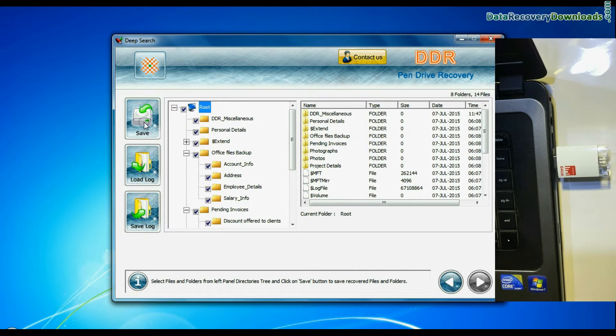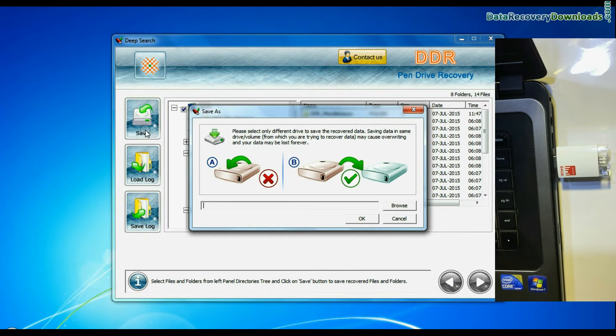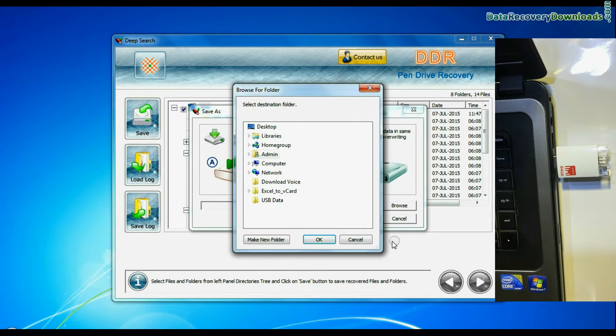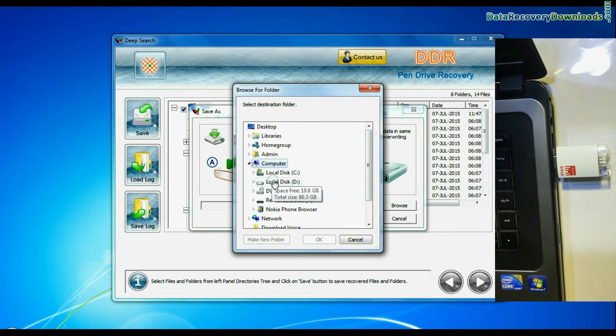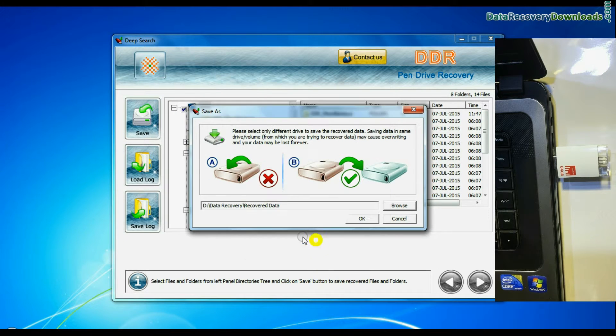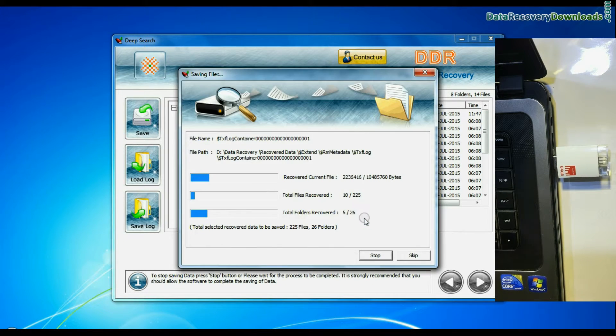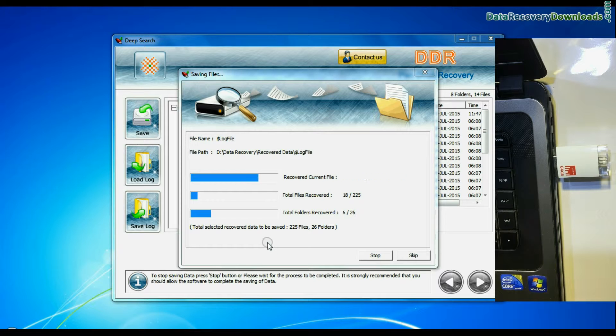Select recovered data and click on save button. Browse the path and press OK button. Data files are being saved successfully.